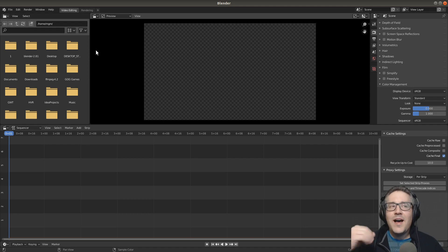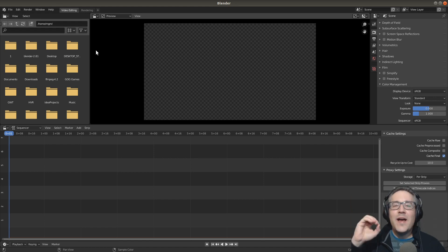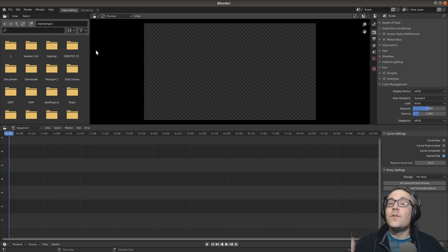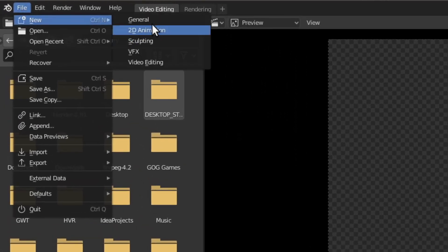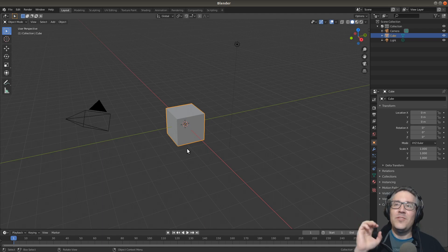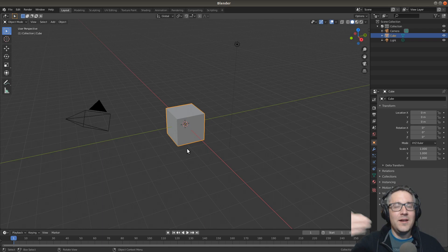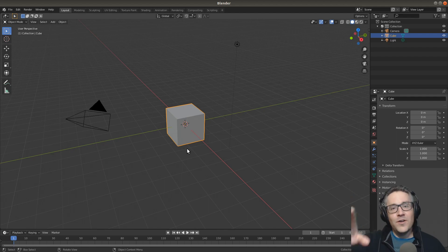I want to be able to come into Blender and get right to editing without any extra steps. So what we're going to do is convert the general template — the one that opens when we click the icon on our desktop — to automatically go to the video editing template setup. Let's just convert the default template to a video editing template.